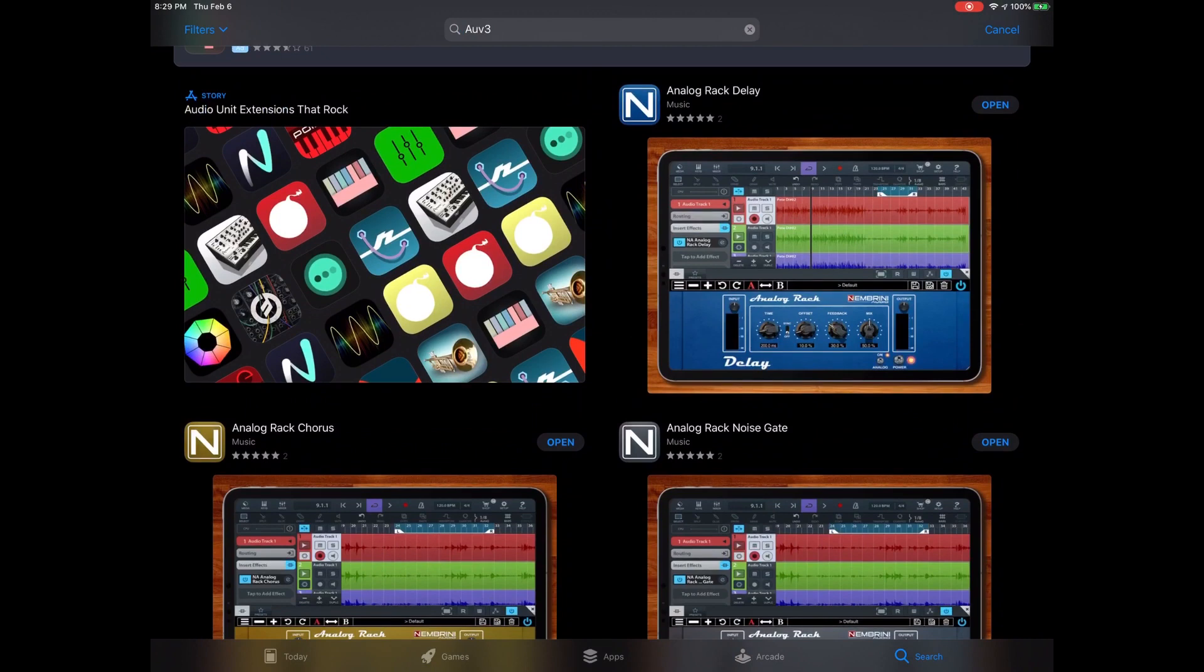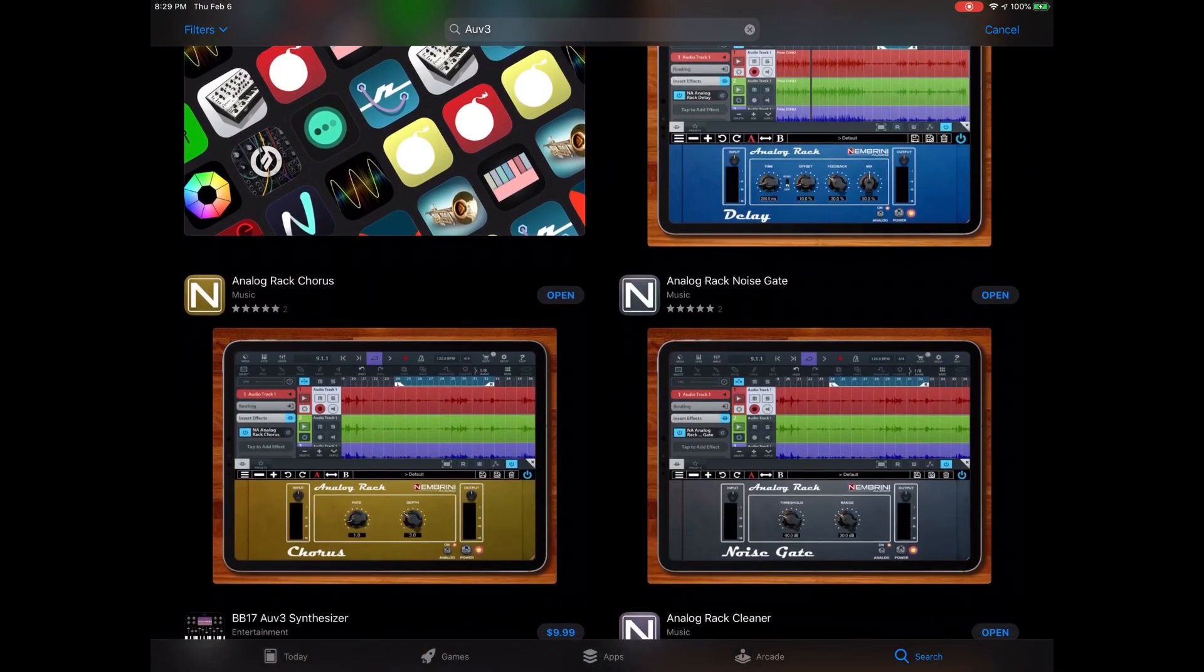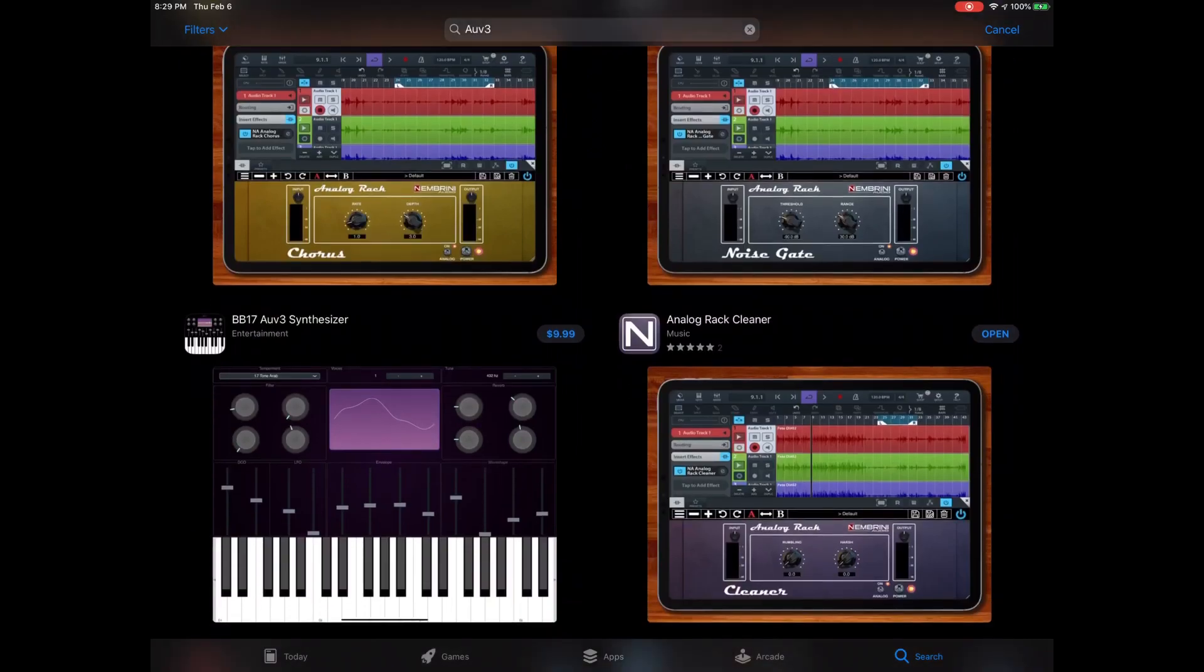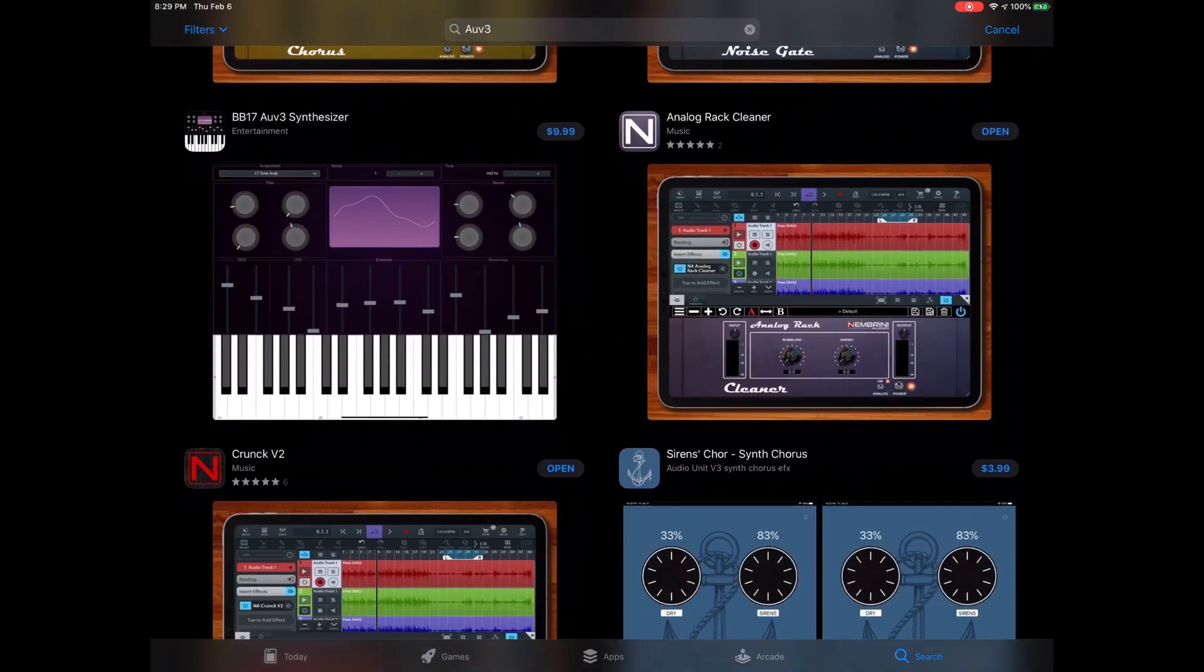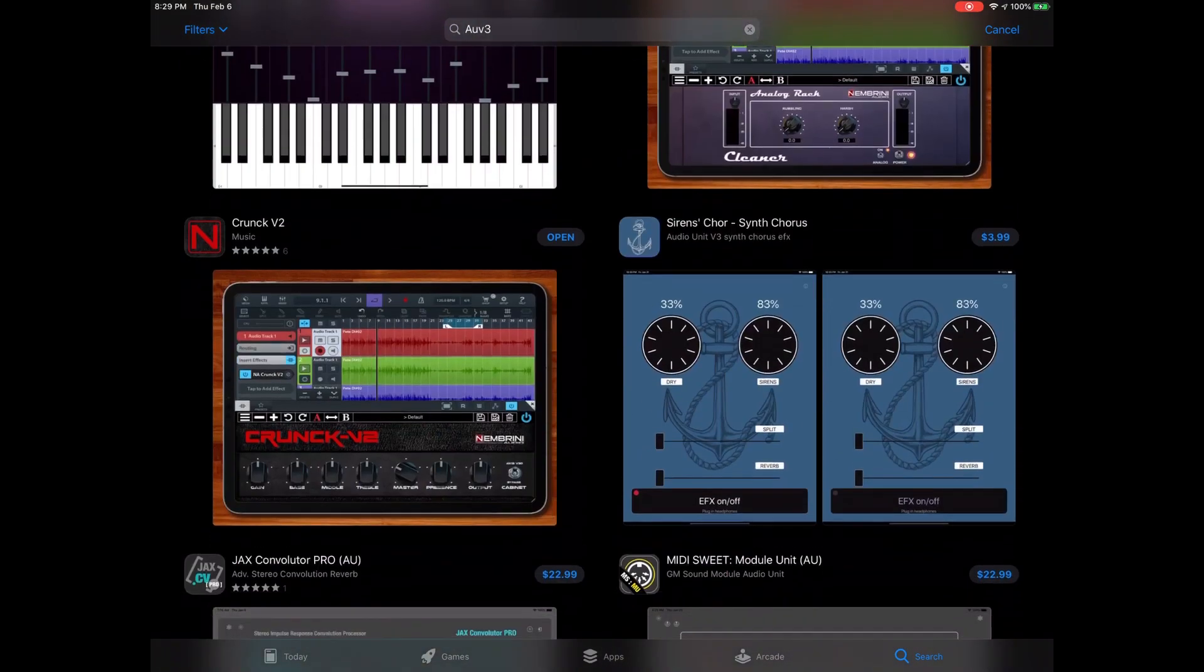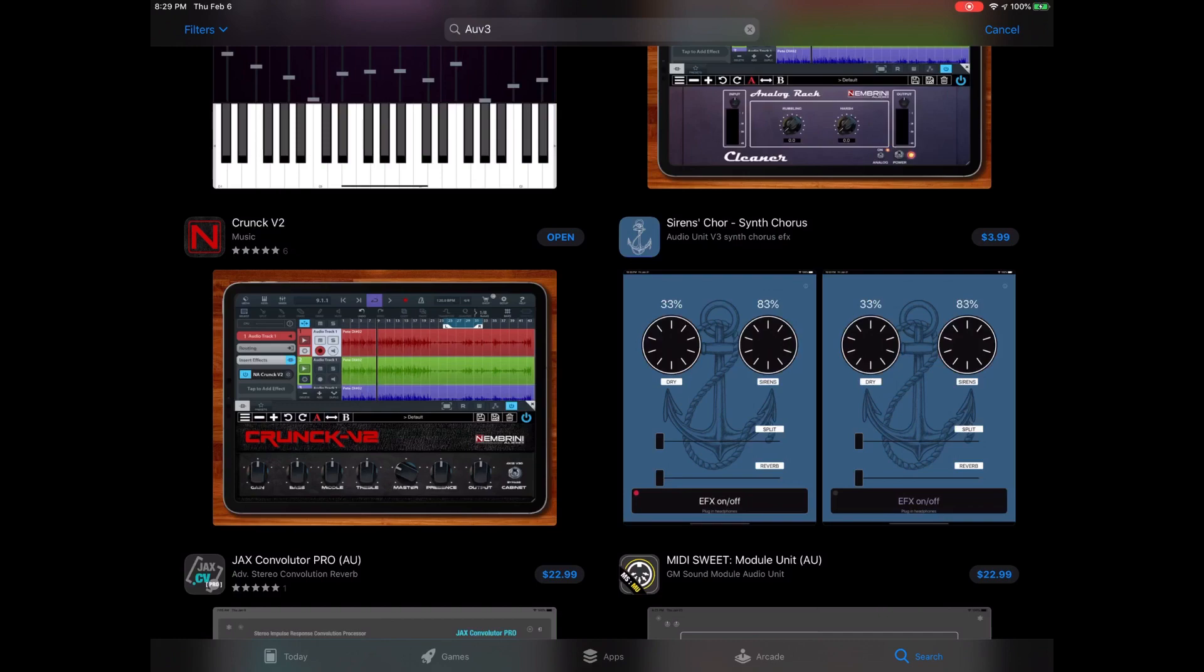I got all these today, so he released the delay, the chorus, the noise gate, and the cleaner, and the grunge.